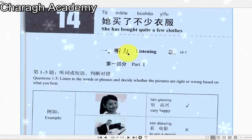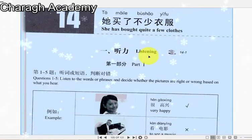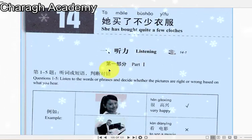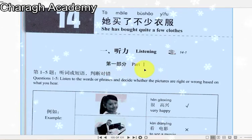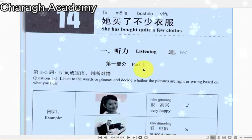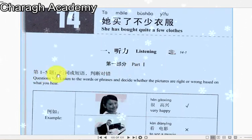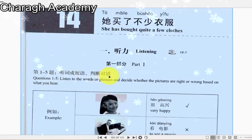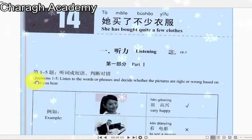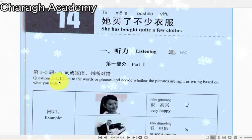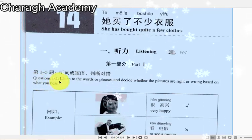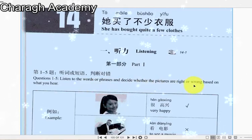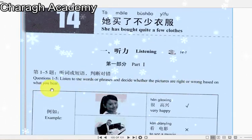一 听力 One Listening. 第一部分 Part 1. 第一到五题：听词或短语，判断对错。Questions 1 to 5: Listen to the words or phrases and decide whether the pictures are right or wrong based on what you hear.